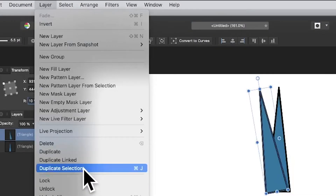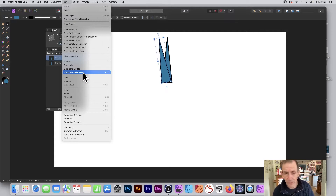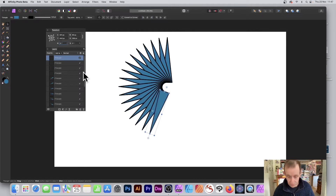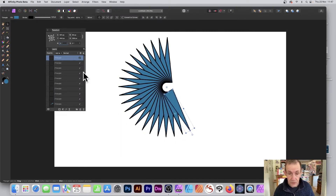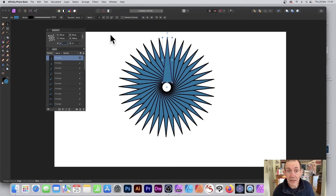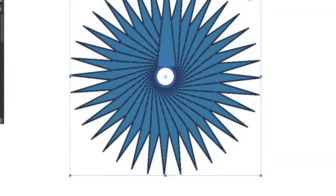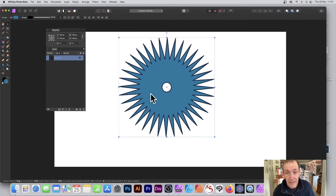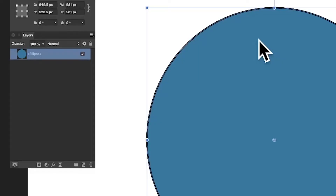Go to Layer > Duplicate Selection, or Command J / Control J as before, and you can repeat that multiple times — go all the way around to maybe create a semicircle, or go all the way around to finish off your circle. Once you've done that, you might decide you want that to be grouped or combined. Go to Layer > Geometry > Add, and you can see all have been combined into a single shape.